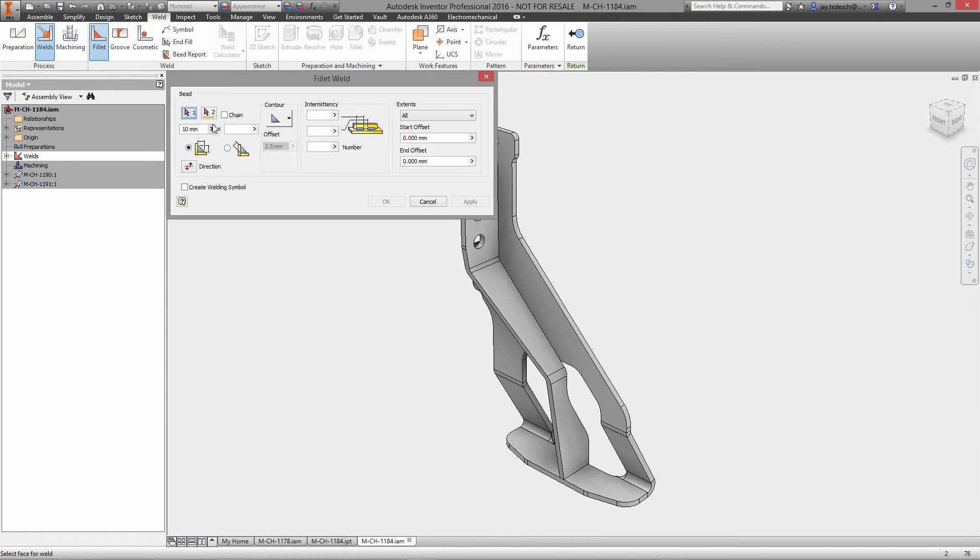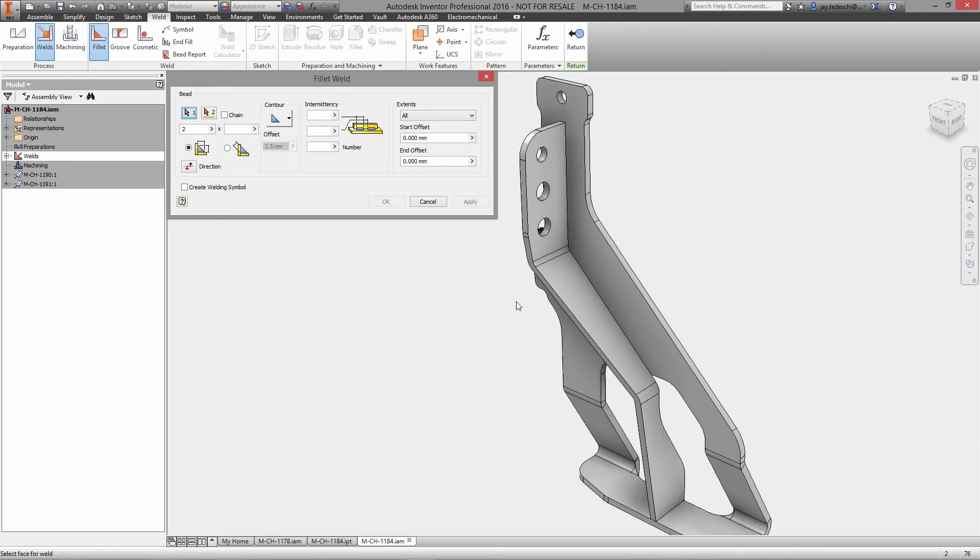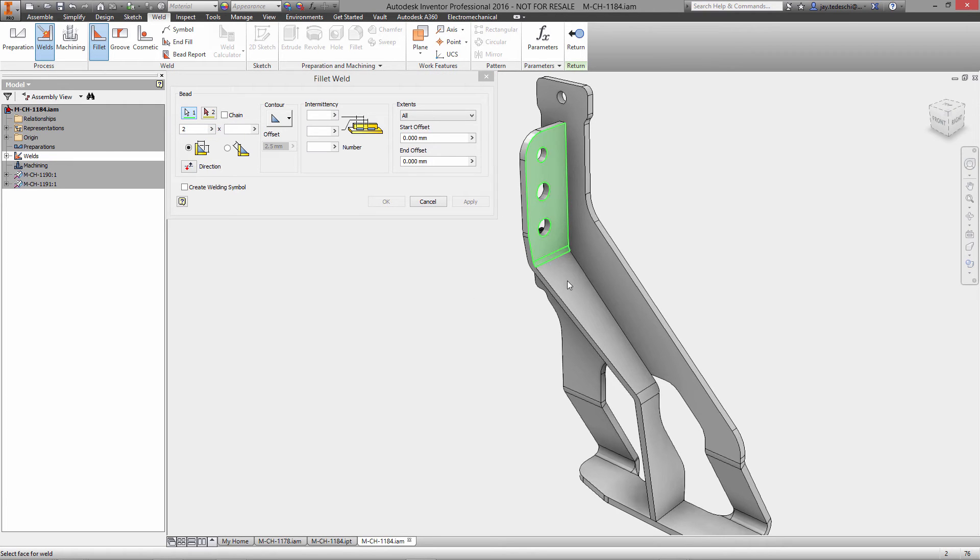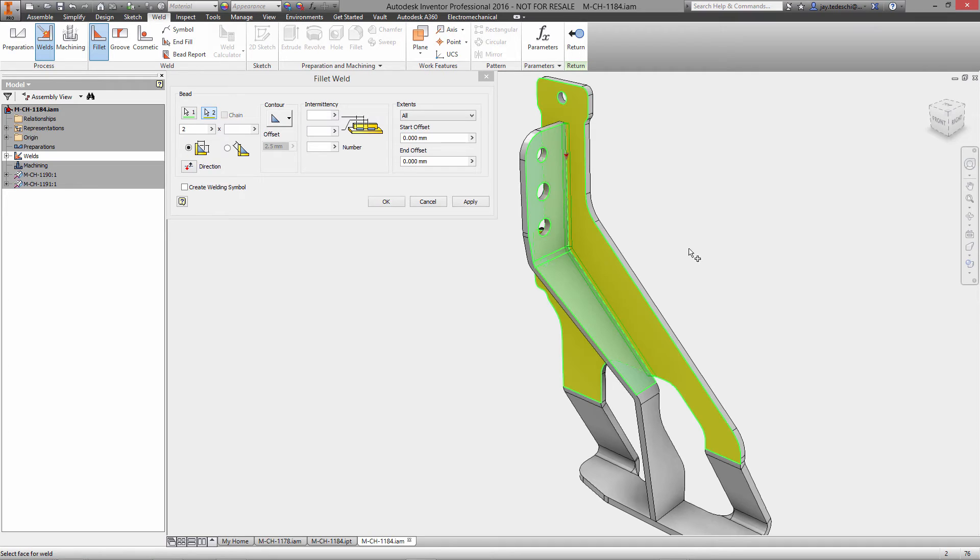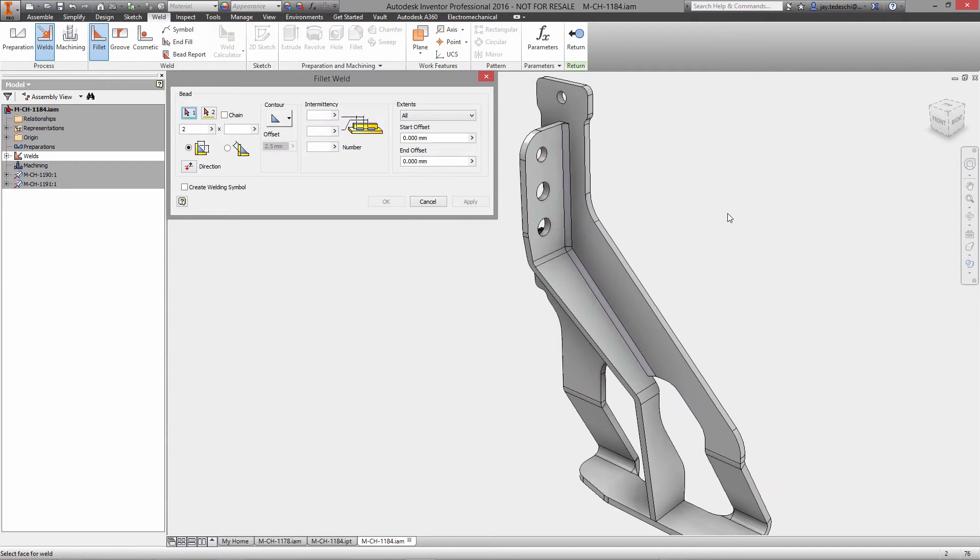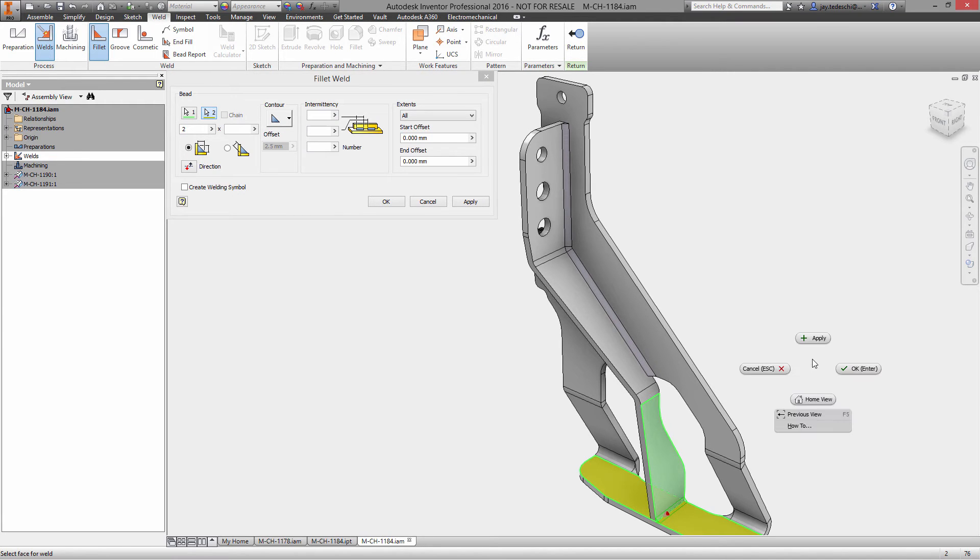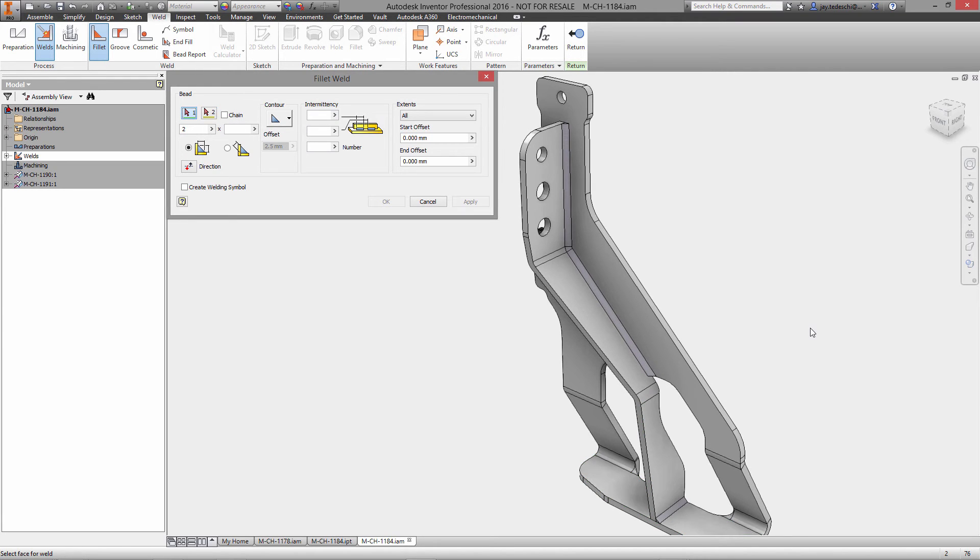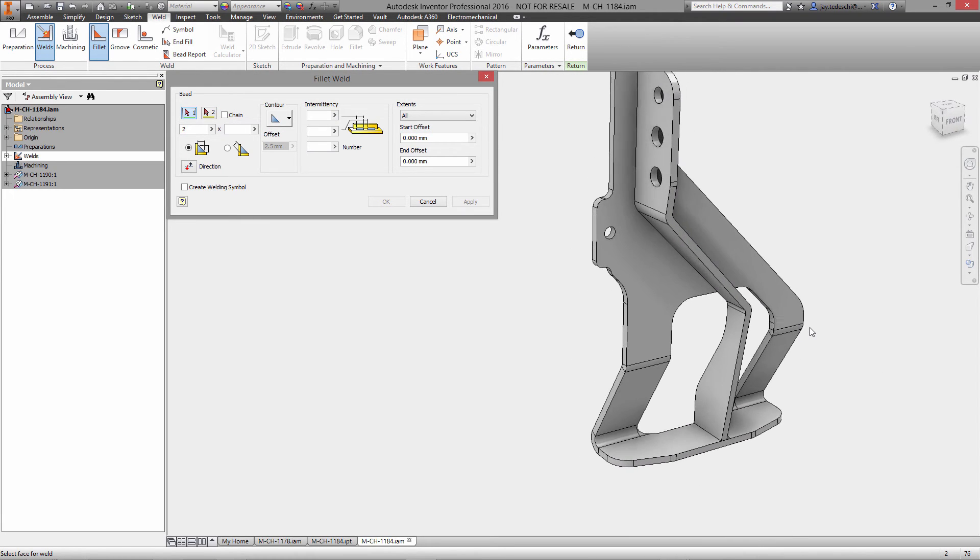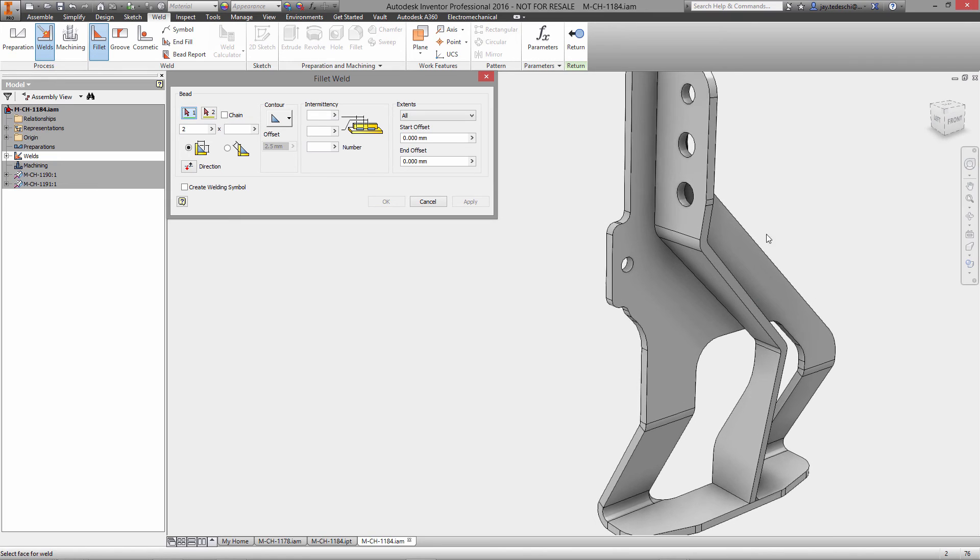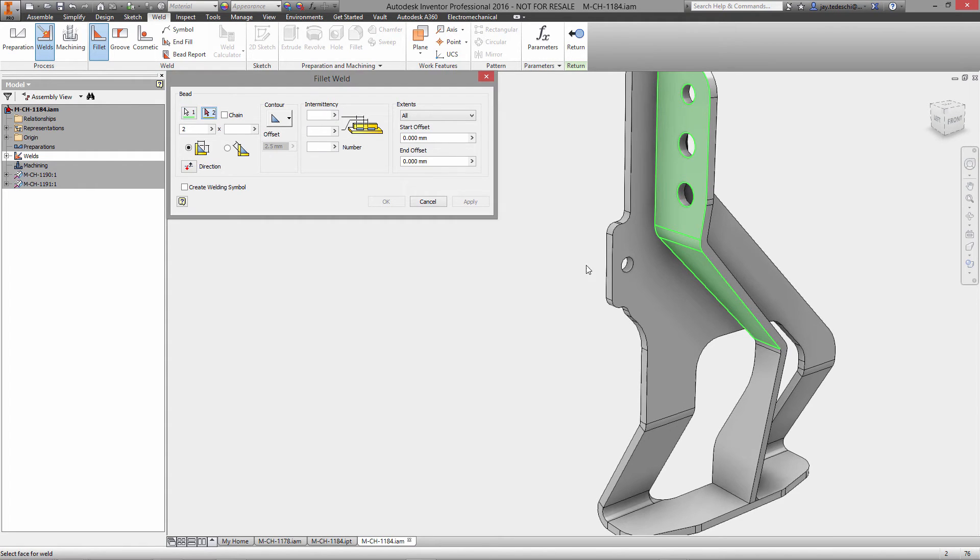So let's start by adding some fillet welds. We'll do two millimeter weld first between this face here, pick all of those joint faces and the backing face right there. There's our first one. We'll continue, pick this bottom face, and we'll just move around our weldment adding all of the appropriate welds to all the faces that need to get them.